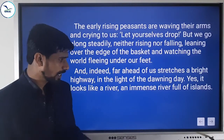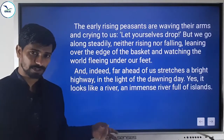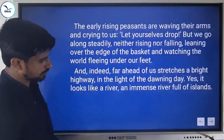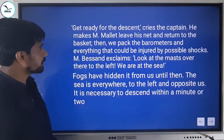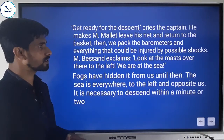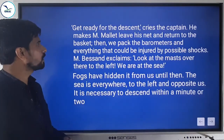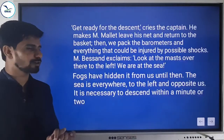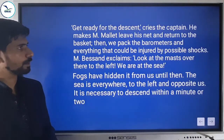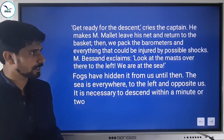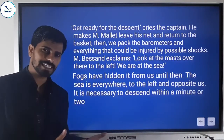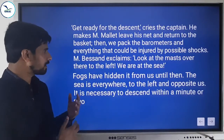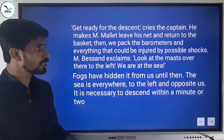Far ahead of them stretches a bright highway. In the light of the dawning day it looks like a river — an immense river full of islands. The captain cries: 'Get ready for the descent!' They are going to land. He makes Lieutenant Mallet leave his net and return to the basket. Then they pack the barometers and everything that could be injured by a possible shock on landing.